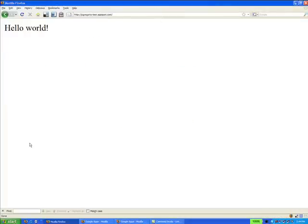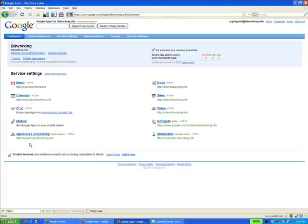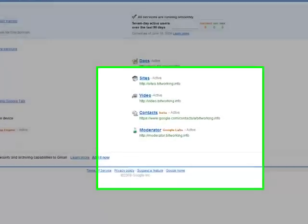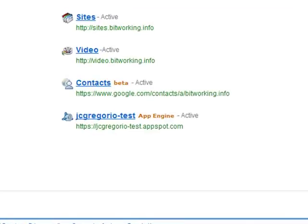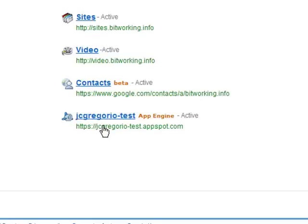So now if I go back to my domain and refresh, you'll now see that JC Gregorio Test, my simple Hello World application, is now available, and it's available at this domain.